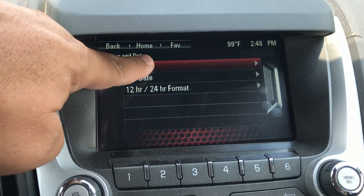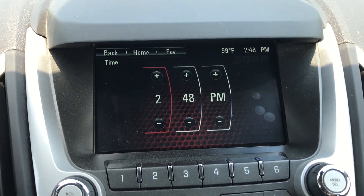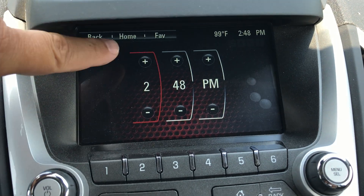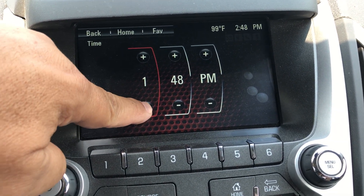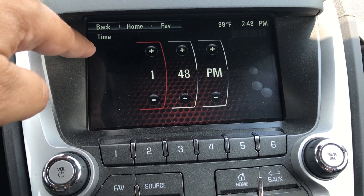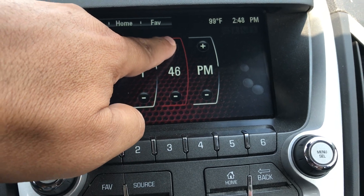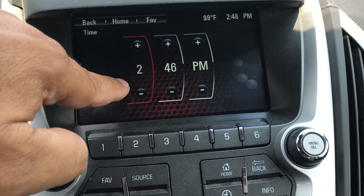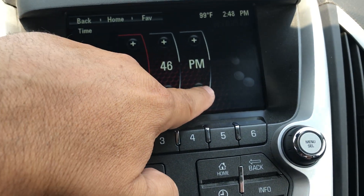In this case we want to set our time, so we're going to hit 'Set Time.' Your current time is going to pop up with plus signs across the top and minus signs across the bottom. If you want to go lower you're going to hit minus, if you want to go higher you're going to hit the plus sign. You can change your minutes the same way — up or down — and then you can change p.m. to a.m.